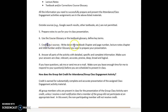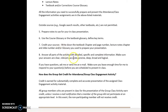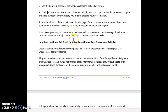Credit your sources — write down where you got the information from. I'm not requiring formal APA in-text format or a reference page, but I do want you to note your source: the textbook chapter and page number, lecture notes chapter and slide number, or the glossary. Make sure you answer all parts of the activity and provide detailed, specific, and complete information.